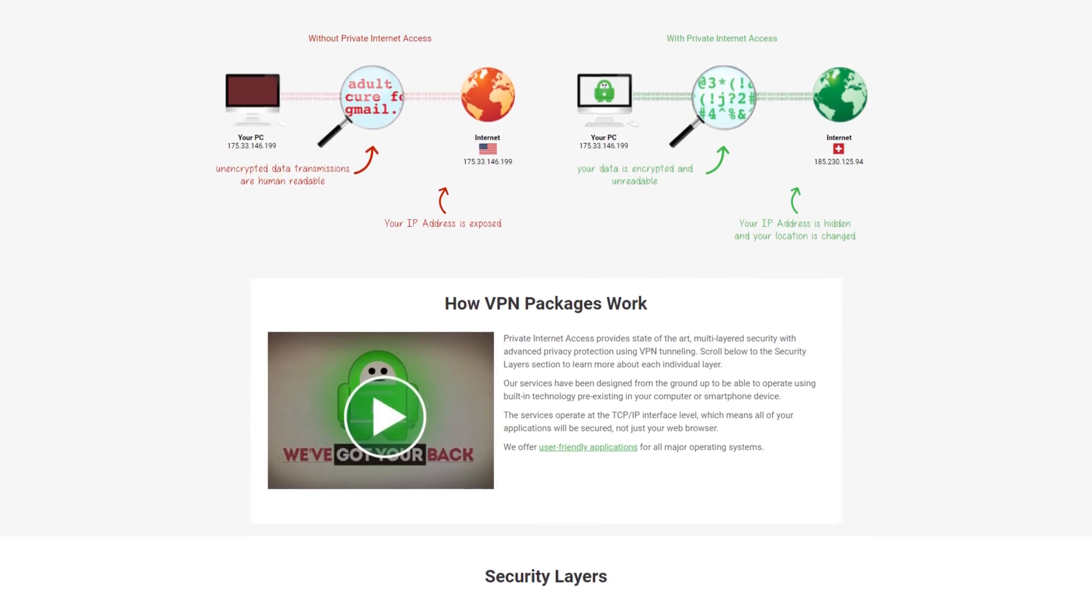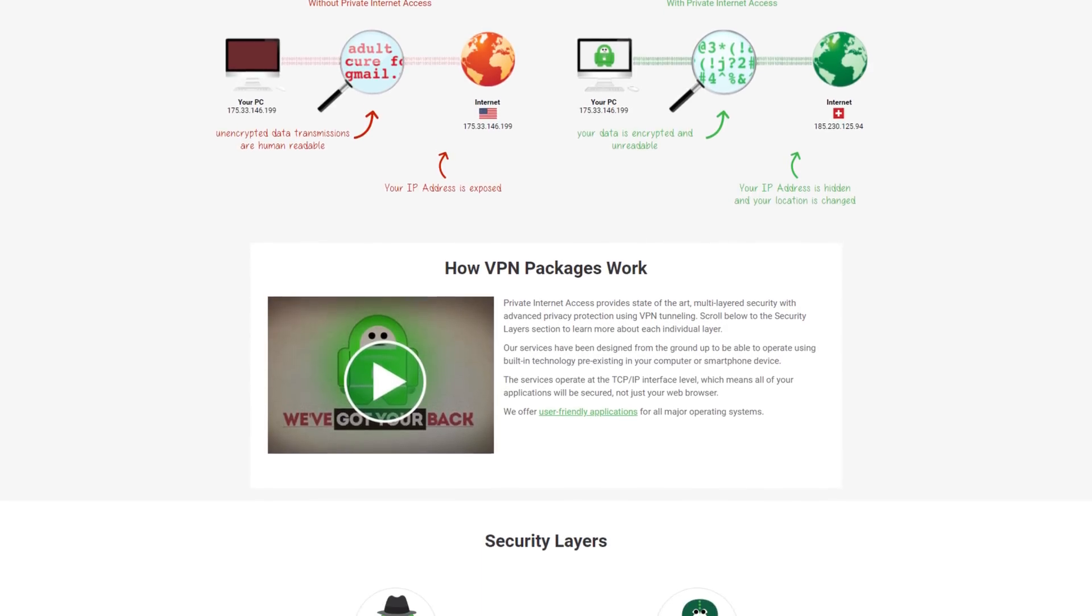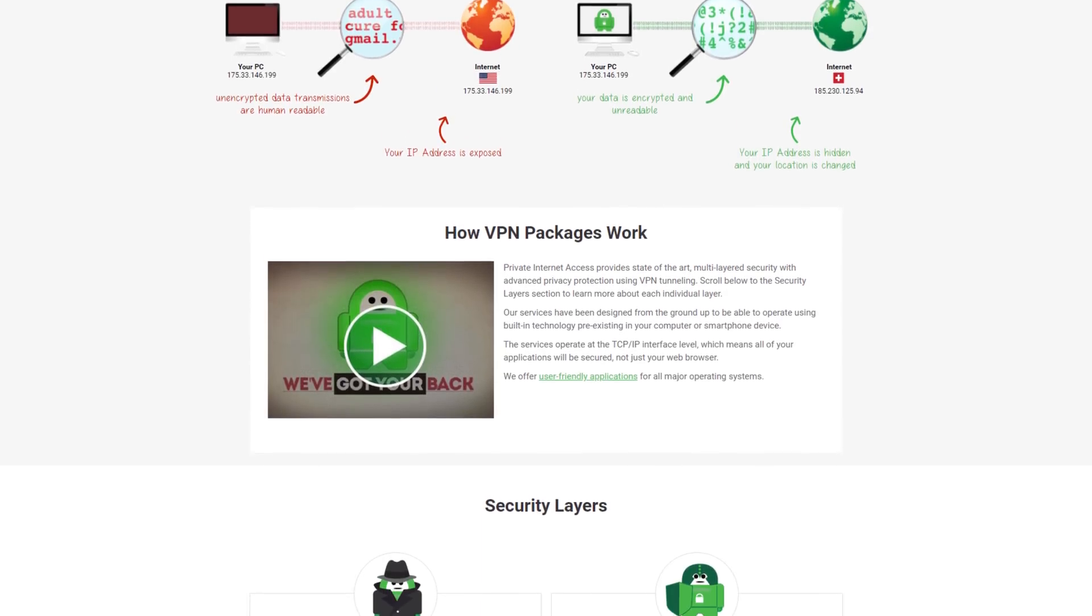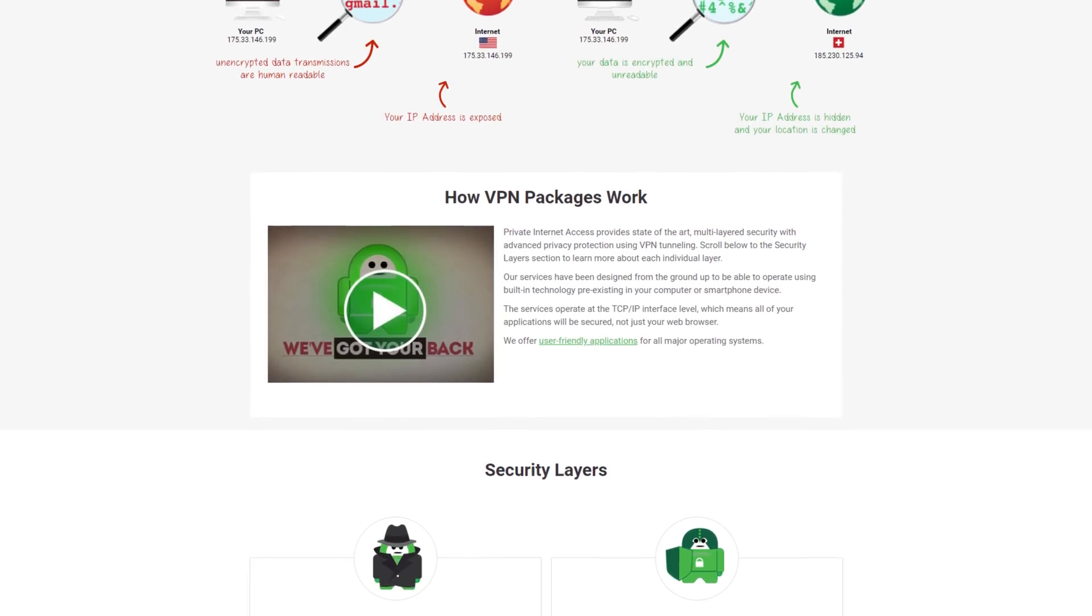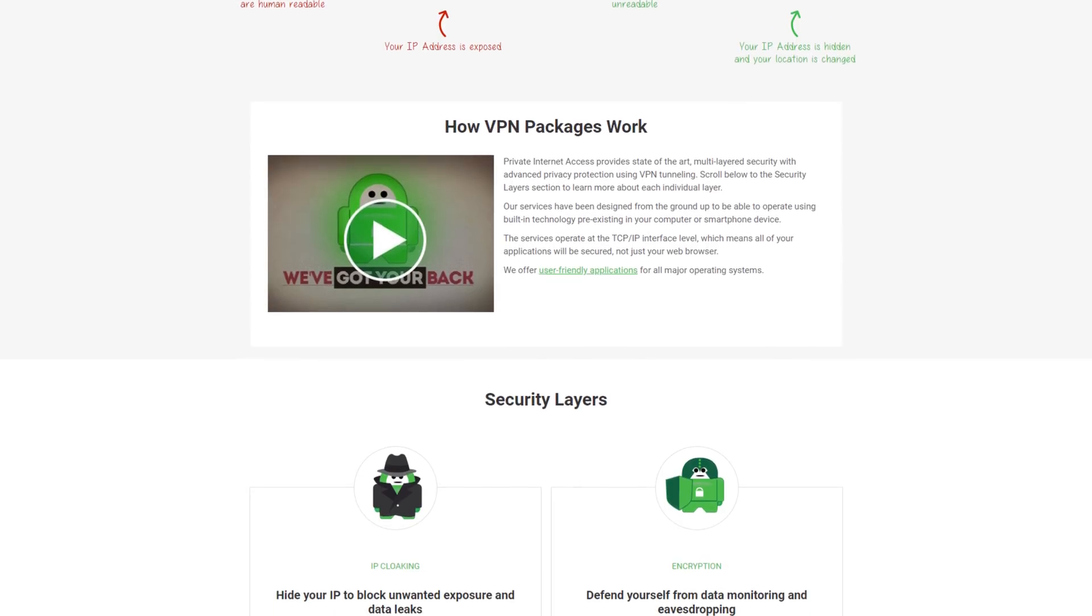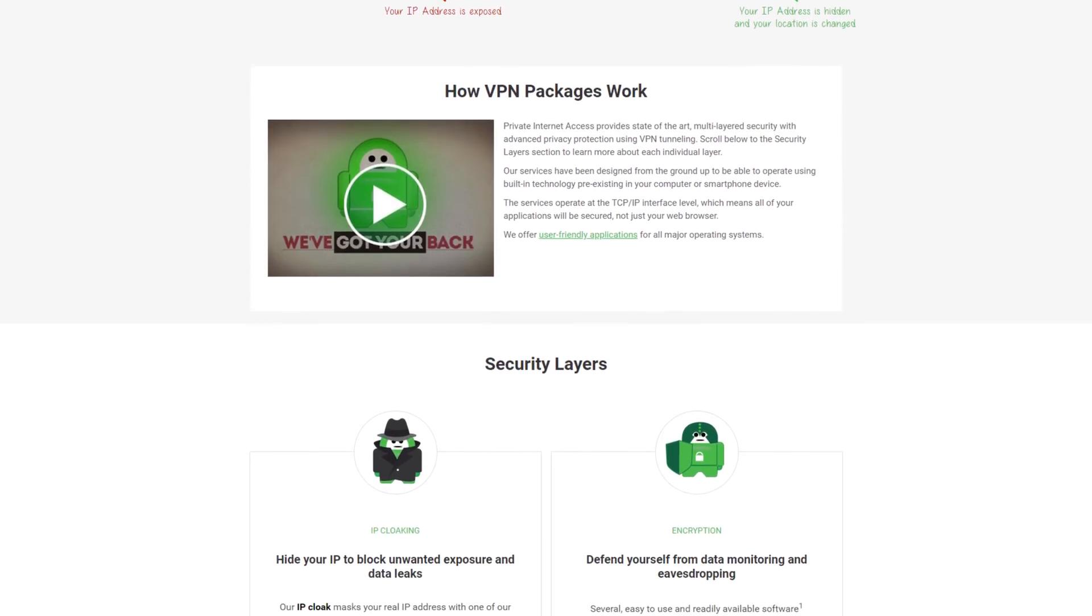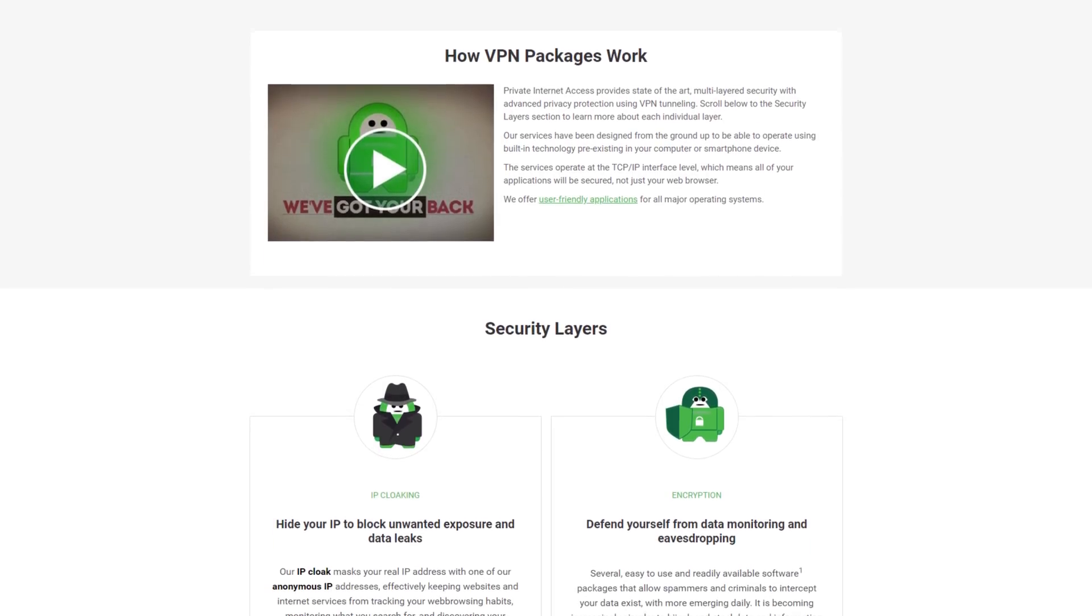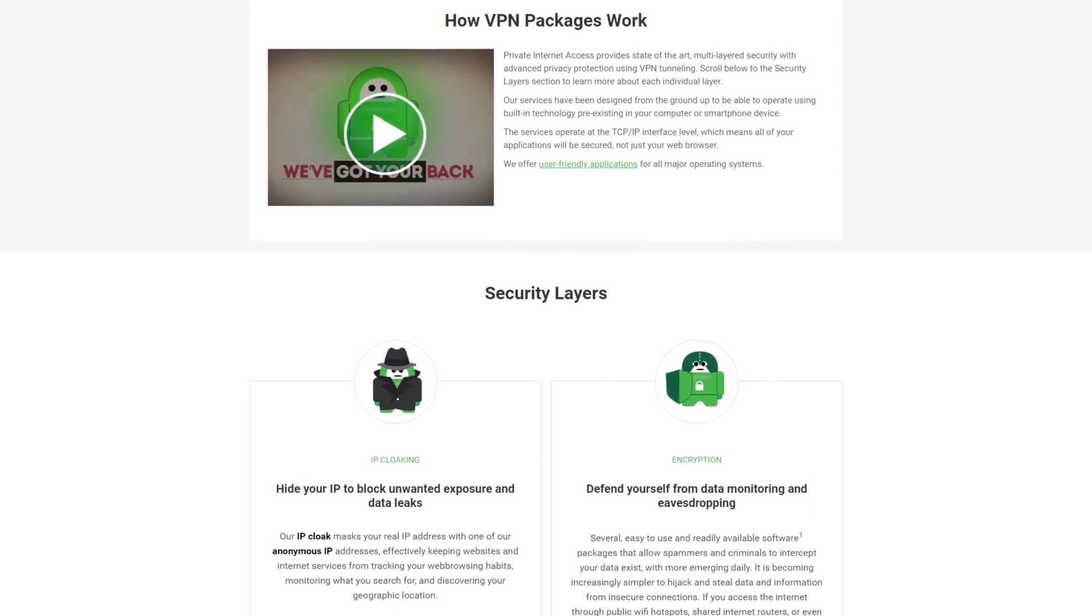Keep your internet access private with Private Internet Access. Get five devices and unlimited data on a single low-cost account. Check it out at the link below.